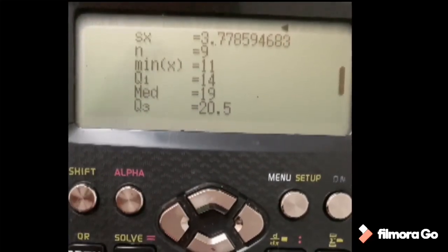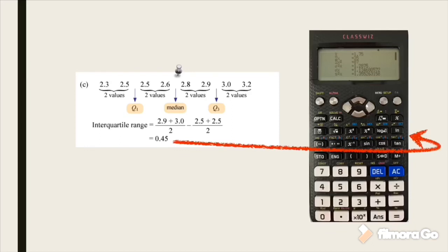For Question C, Q1 is the average of 2.5 plus 2.5 divided by 2, which is 2.5. The median is 2.6 plus 2.8 divided by 2, which is 2.7. Q3 is 2.9 plus 3.0 divided by 2. Later you'll see how I use the calculator to get the interquartile range of 0.45 and median of 2.7.